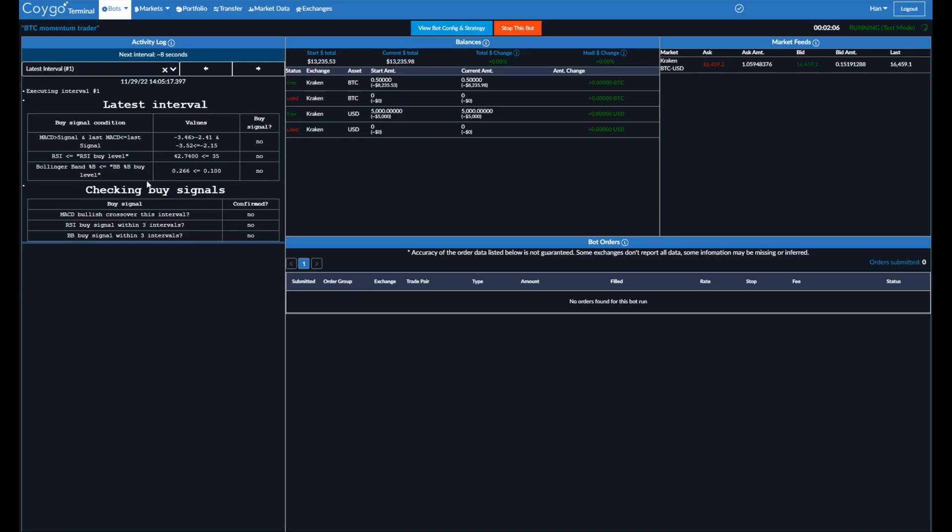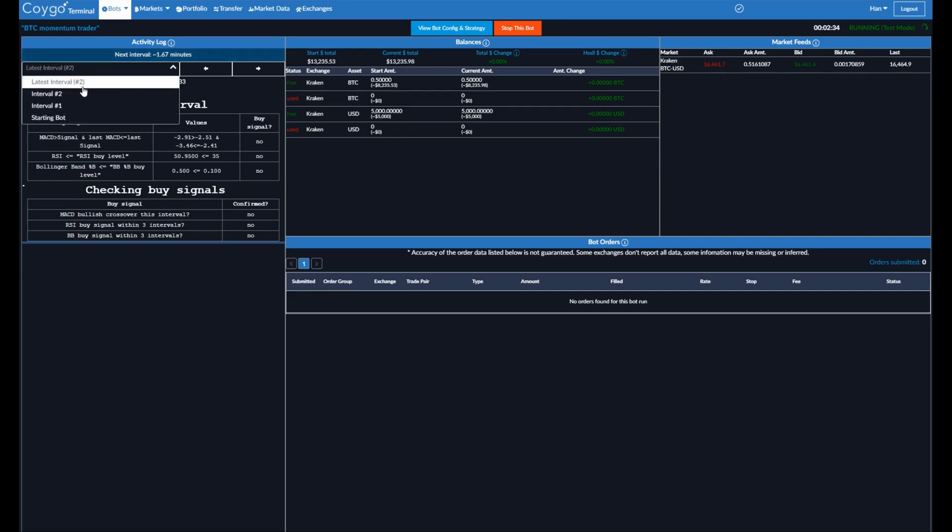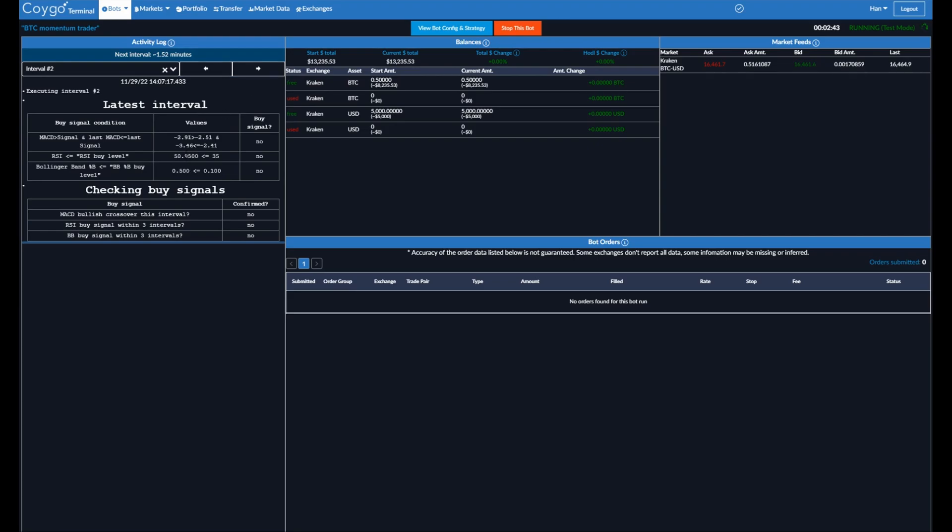Now, those are the buy signals for the current interval, but remember that the strategy does a lookback. So after MACD experiences a buy signal with a bullish crossover, it will look back some certain number of intervals and say, okay, MACD buy signal occurred. Did the RSI buy signal occur within the last few intervals? And did the Bollinger Bands buy signal occur within the last few intervals? So we can see that it just went and executed another interval. Now we're on number two. So we can go back in time and see how the bot is doing for each interval and its output. You can see the MACD values changed in the two minutes, the RSI value changed, and the Bollinger Bands percent B value changed. But again, no current buy signals.